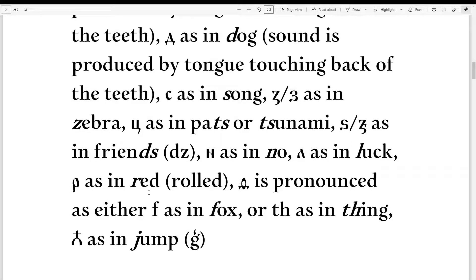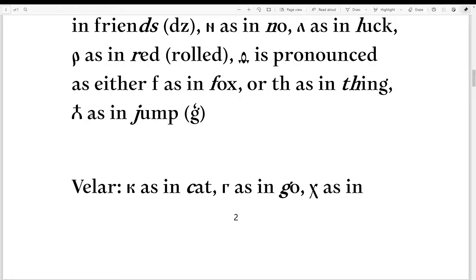This letter is either pronounced as F as in fox — fita — or as TH as in thing — fita. I like to pronounce it as the TH sound, but either is acceptable. This next letter appears in specific manuscripts but is still considered part of the canon. It's pronounced like J as in jump, and it's represented by this G.